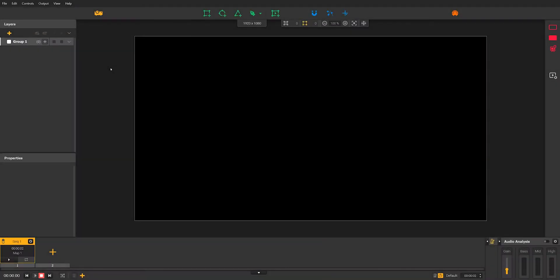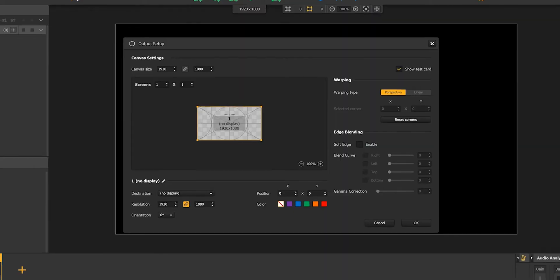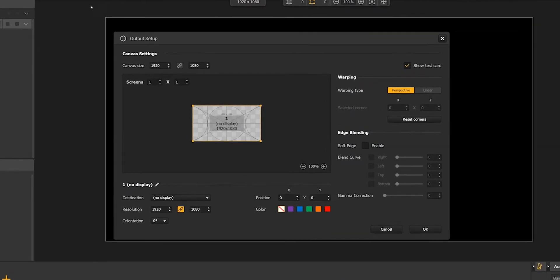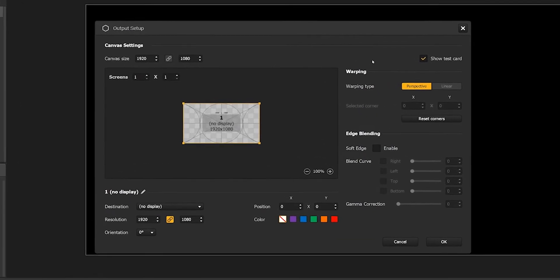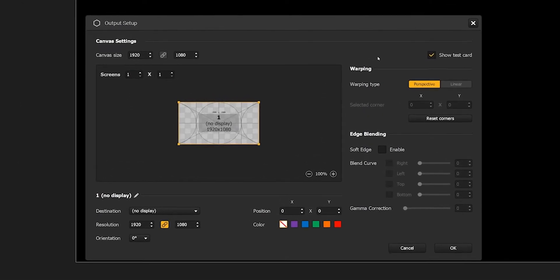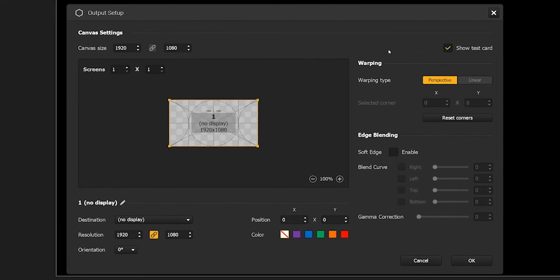Now, let's move on to the last step before you start working: setting up your output display. Open the output settings by clicking on the projector icon. First off, let's have a quick overview of the output setup module to give you an idea of all the available features.